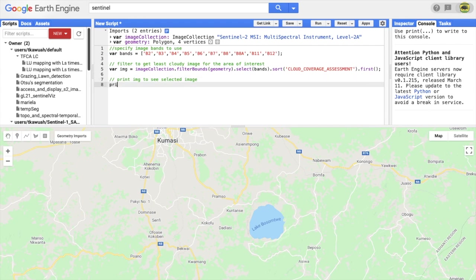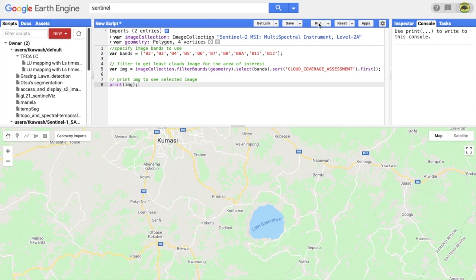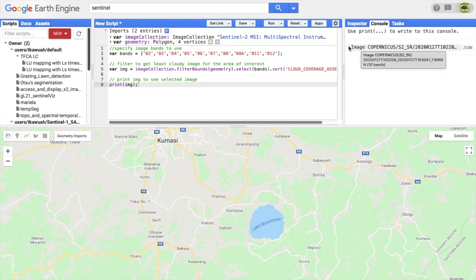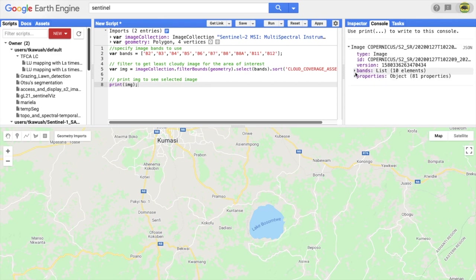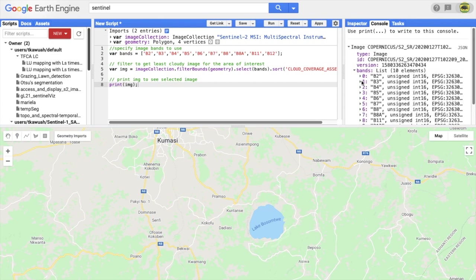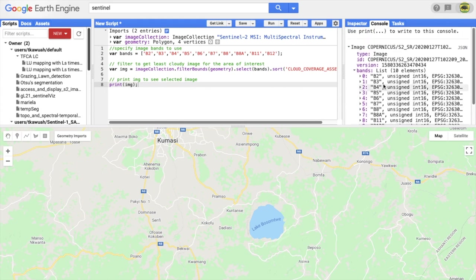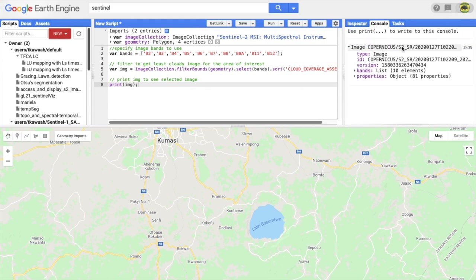As you know, the tropics are plagued by thick clouds all year long. So you can go ahead, do the filtering, search your image, and print to see what image returns. In this case, you can see it's an image from January 27th, 2020.